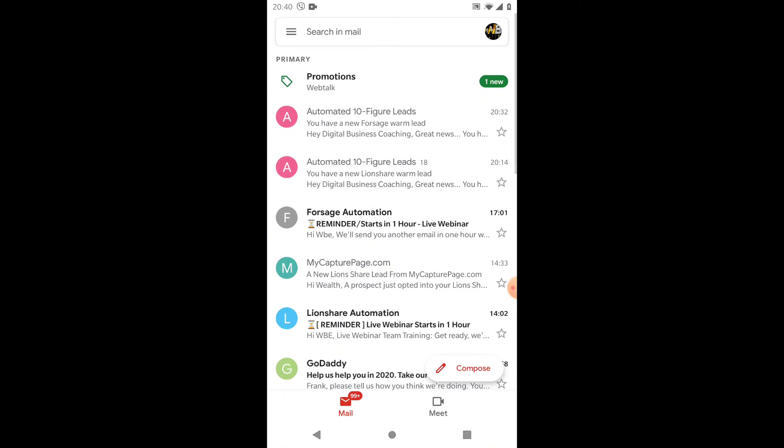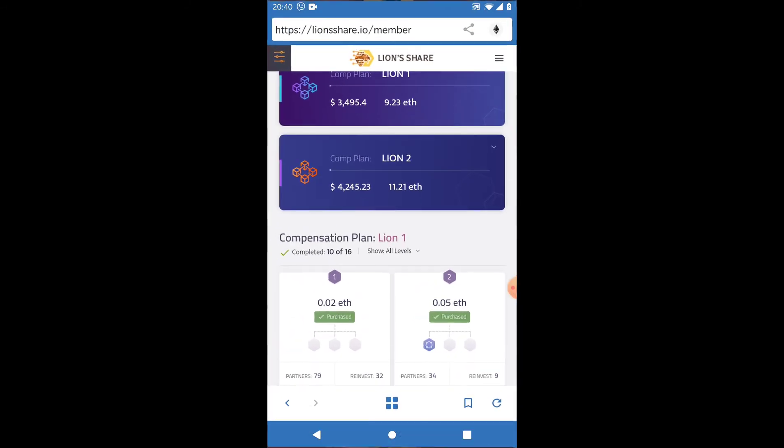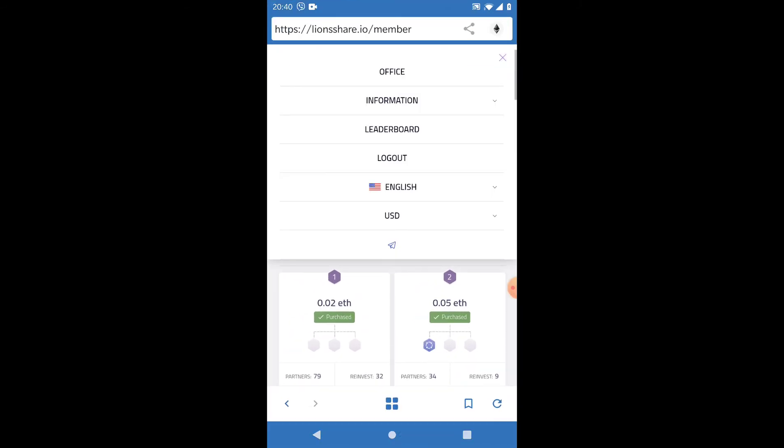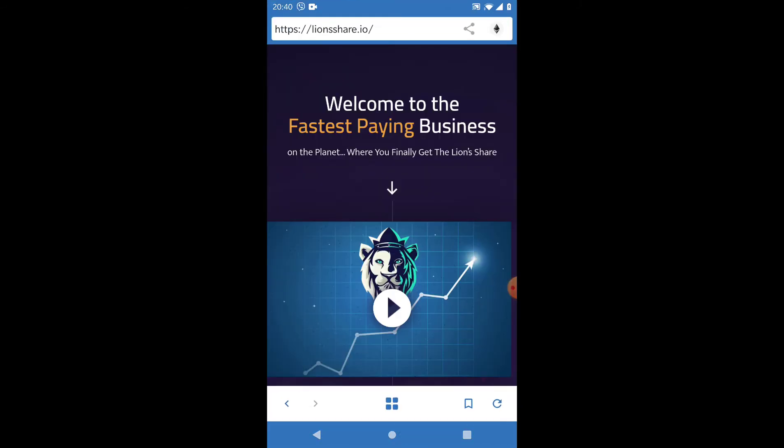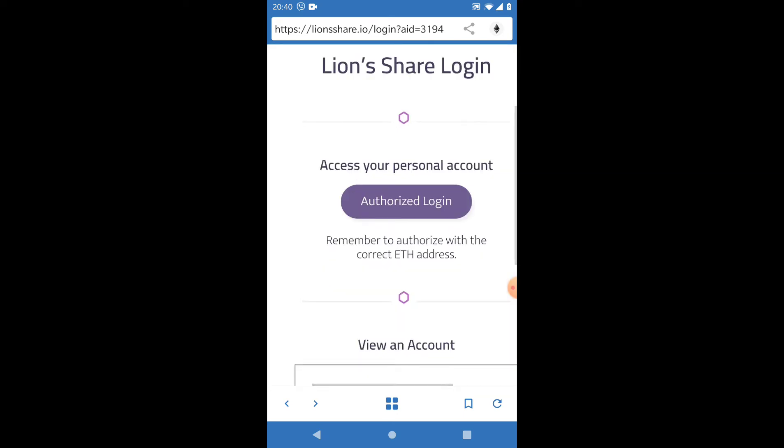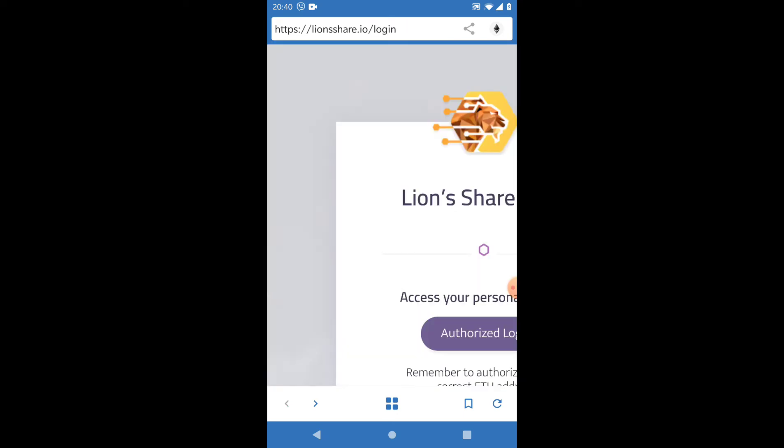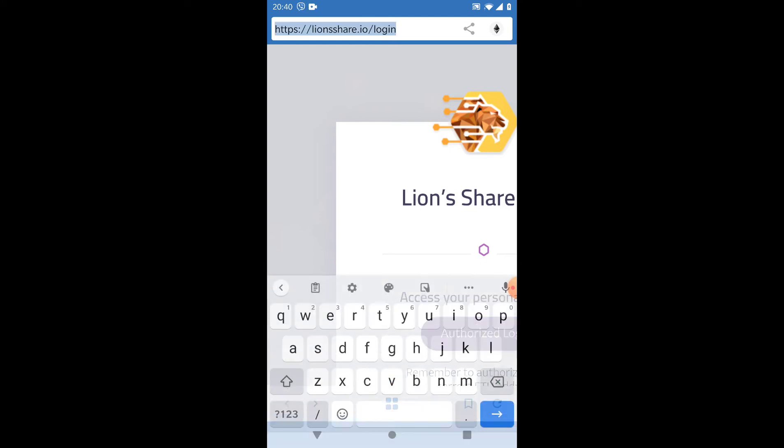If I go back, you can see I've got ForSage leads coming through here. You can see right at the top it says 'You have a new ForSage warm lead' and underneath it says 'You have a new Lion's Share warm lead.' I'm going to log out of here and log into my ForSage. Let's come out of here.